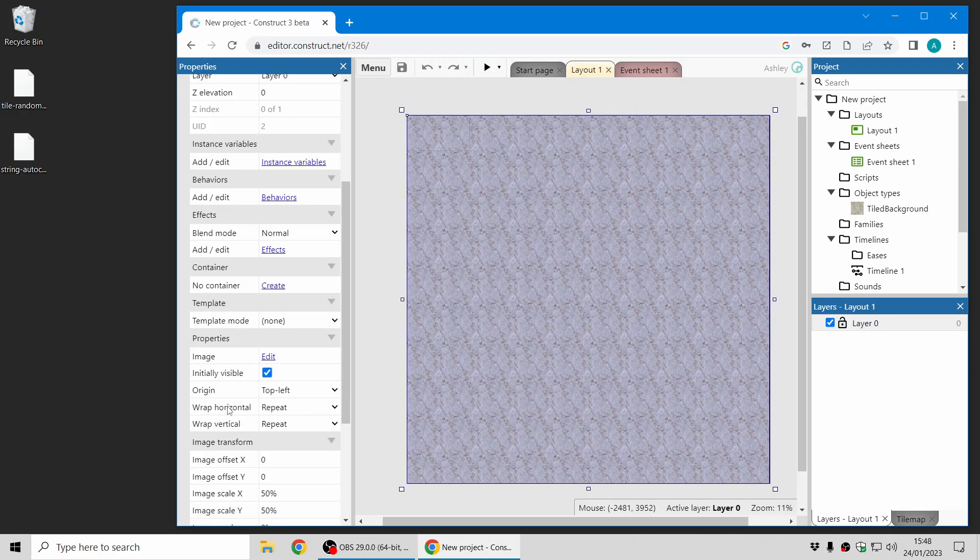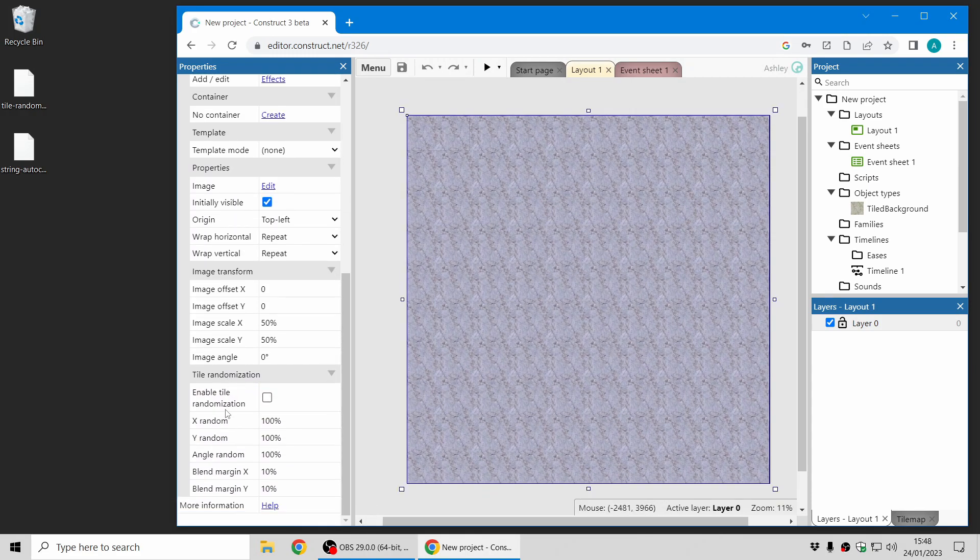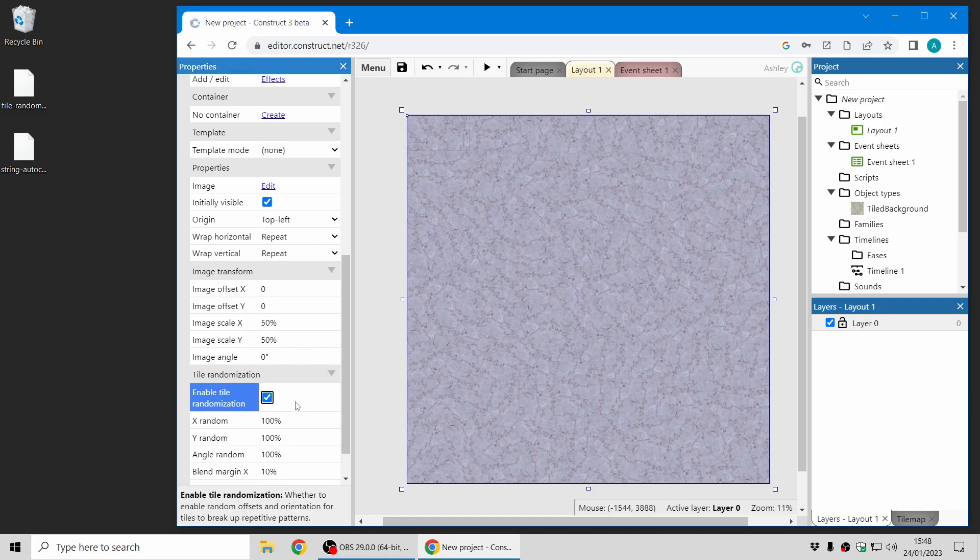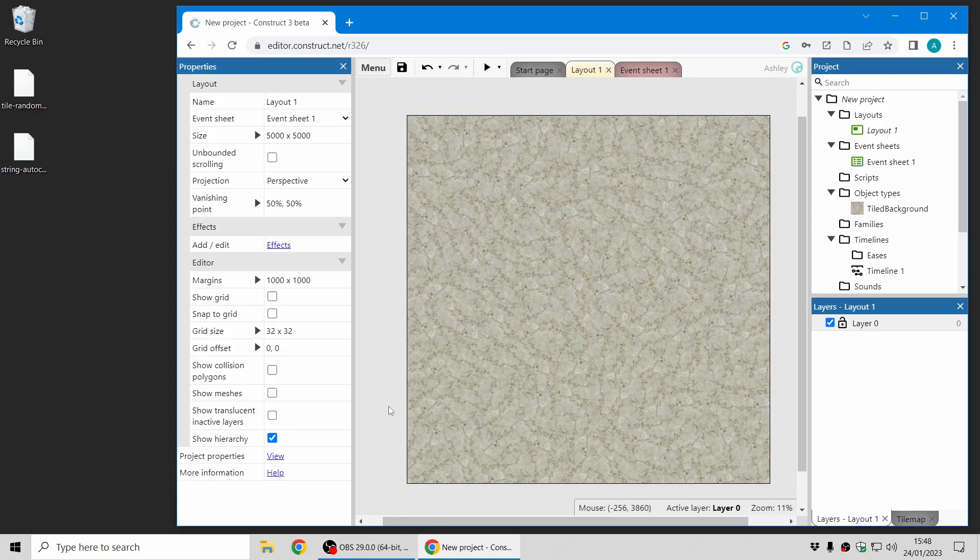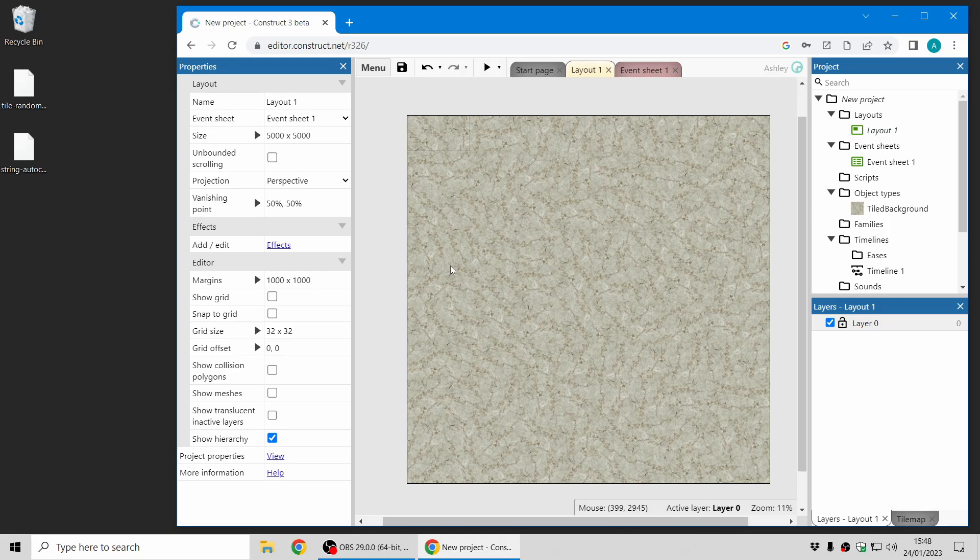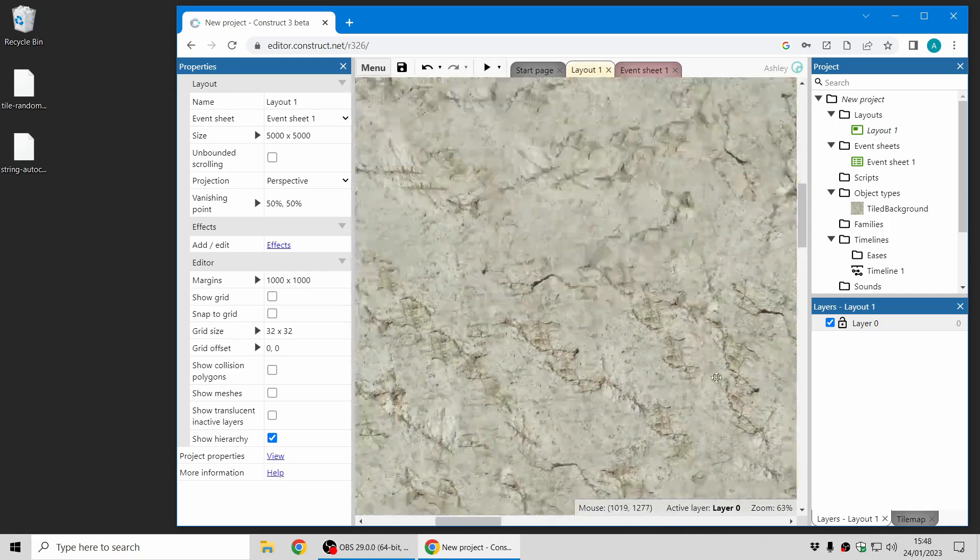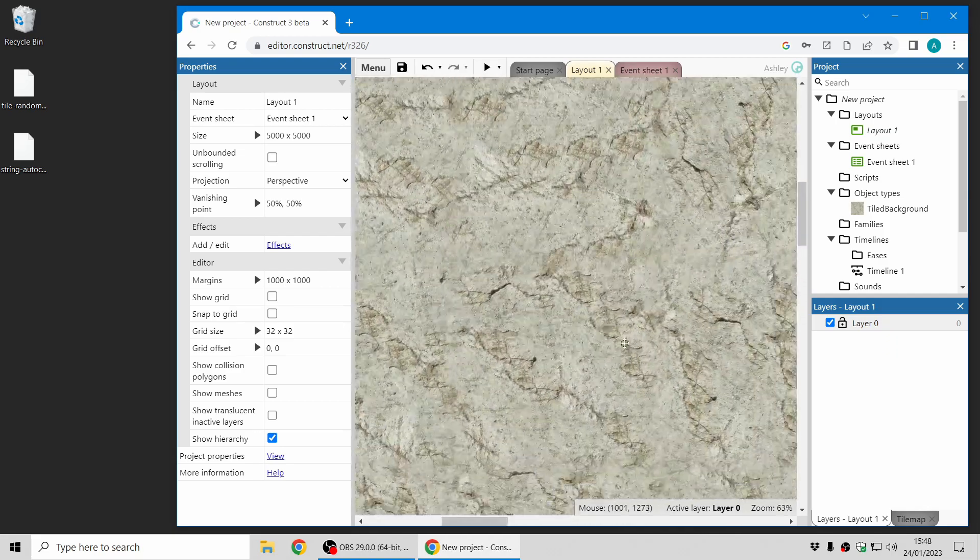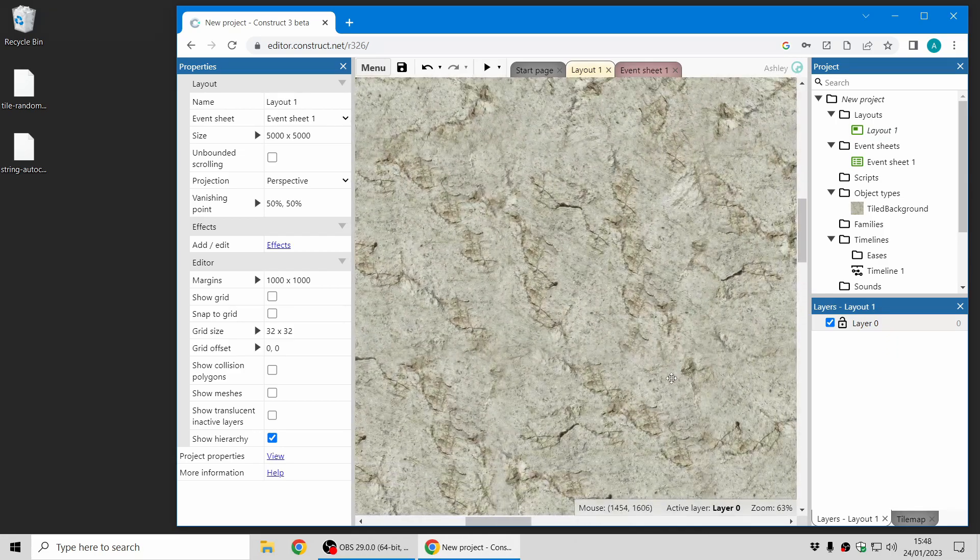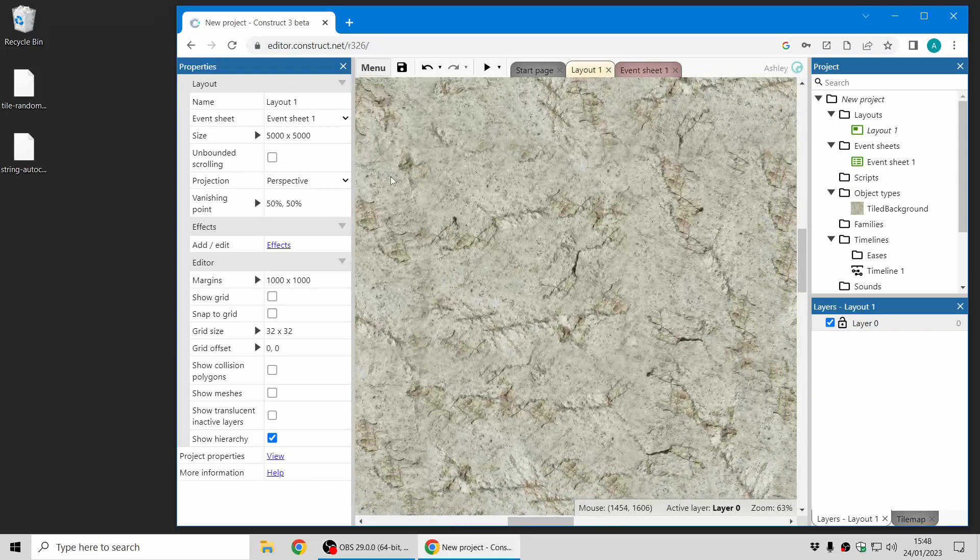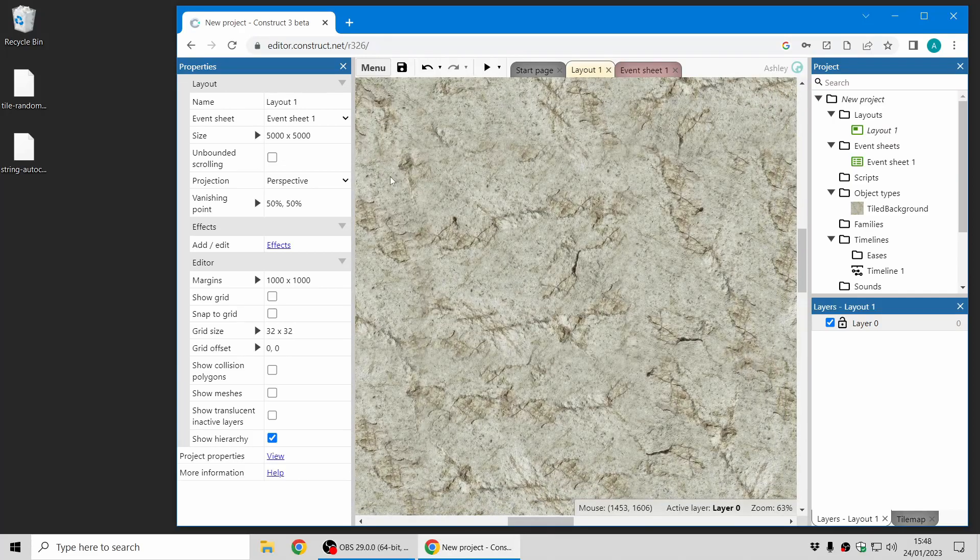Now there's a new feature in this release called tile randomization where in the tile background properties you can just tick the box and it will randomize all the tiles seamlessly so you can't see any repetition and you can't see any joins either. That's pretty cool.